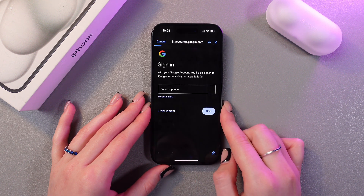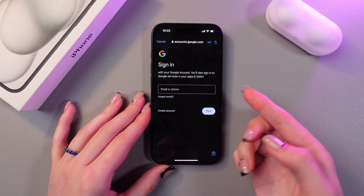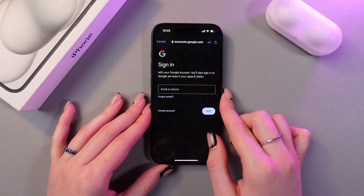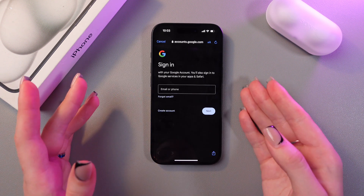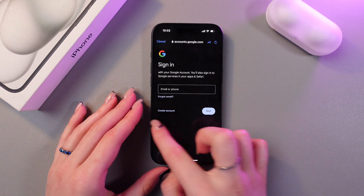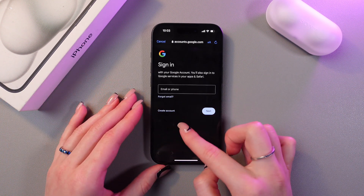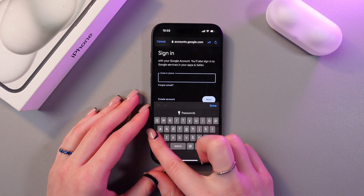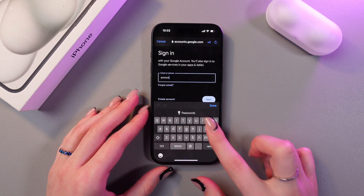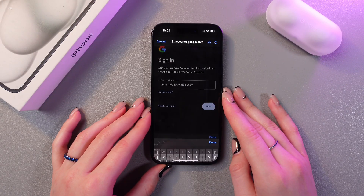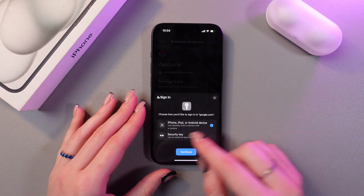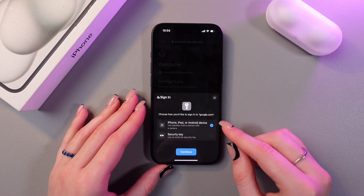Tap Continue and after this we need to enter the email or phone number of our account. If you don't have an account, you can use the button to create one. I have an account, so I'm just going to type in my email. After this we need to enter the password.